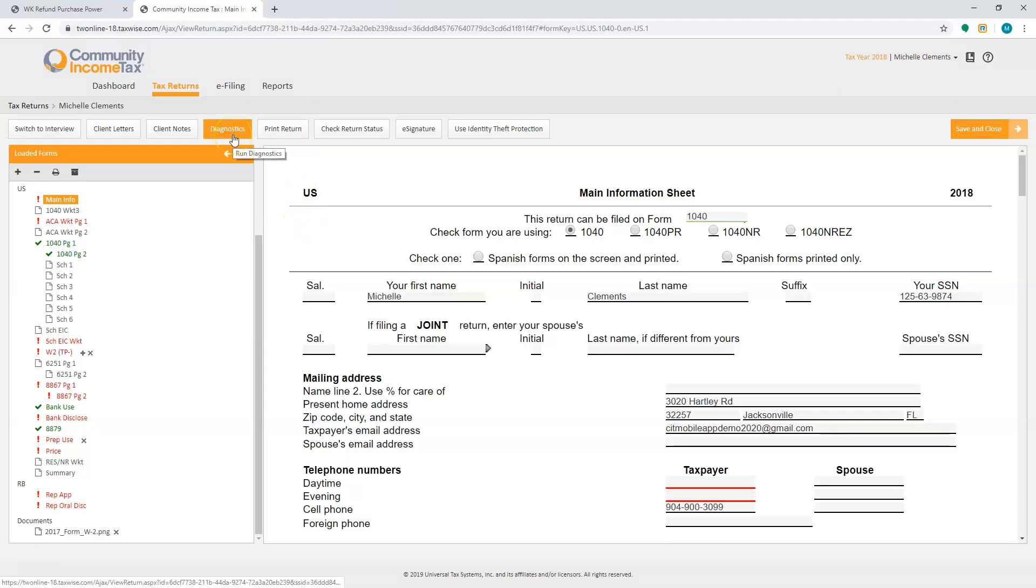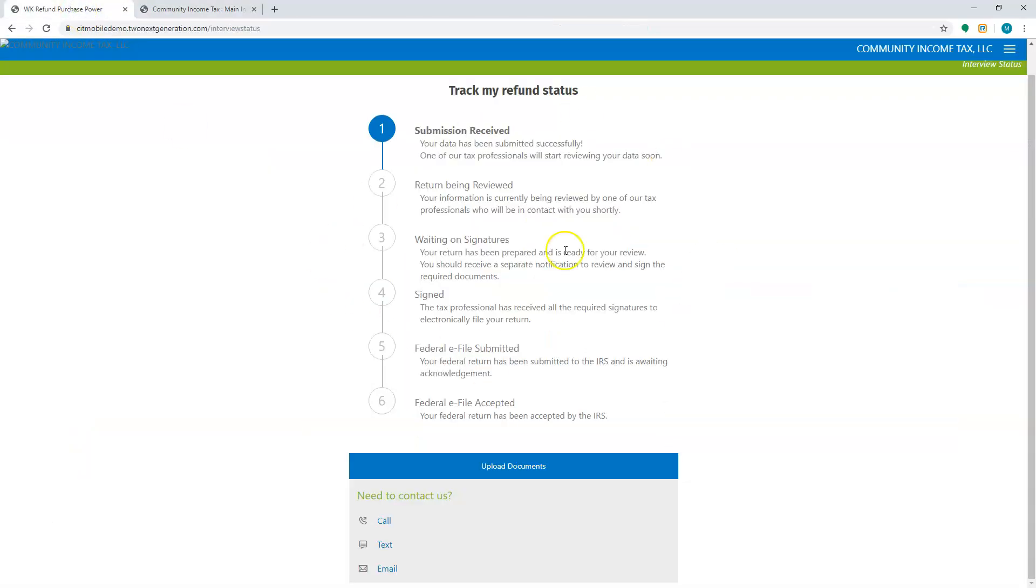Once everything is said and done, you can run the diagnostics, create the e-file, and submit it. And of course, if this return is not a bank product and they're choosing to pay out of pocket, you'll need to get with the customer to make sure of your payment before you e-file the return. But once you've e-filed it, if the customer comes back and they want to track their refund status, they'll be able to see that you've already submitted it.